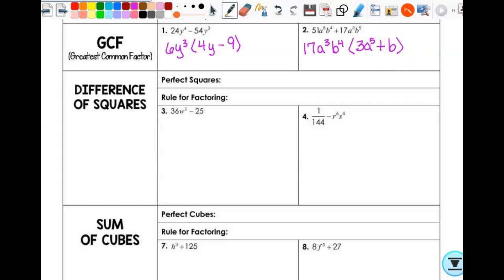Hopefully you're going through this and you're like, yeah, I remember that and I can do that. So now let's talk about difference of squares. This comes up a lot and it's very simple, but you have to recognize what it is. It doesn't matter how easy something is if you don't recognize that that's what you're supposed to be doing. So let's first talk about what our perfect squares are.